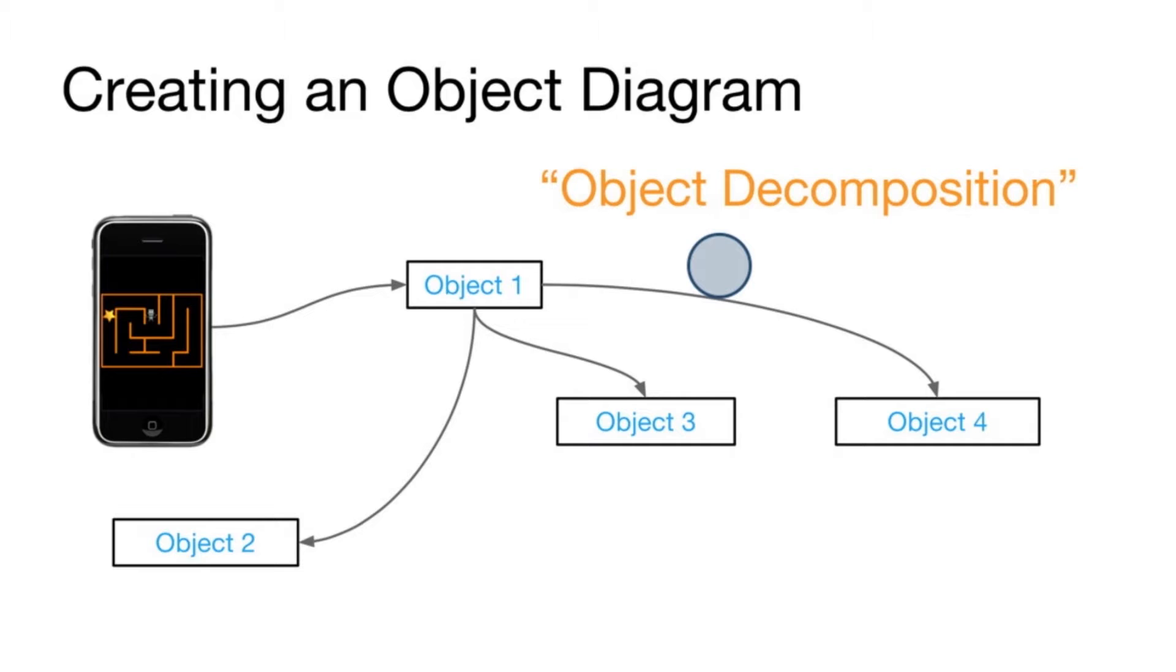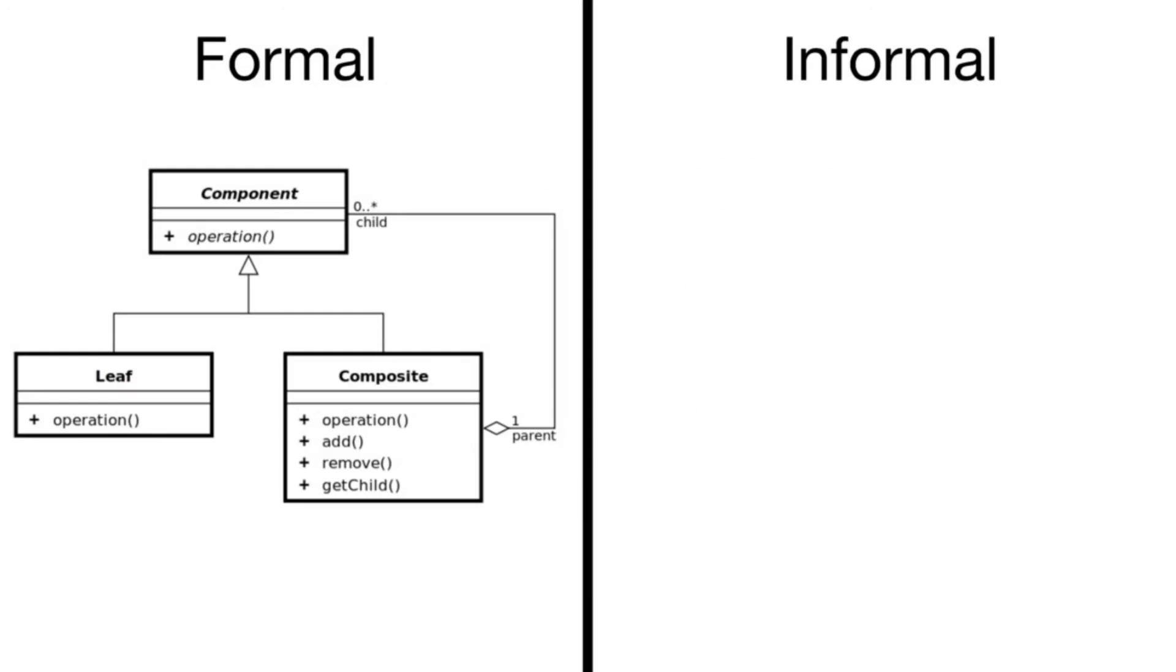Also, there are some informal and formal ways to create them. A formal way might be creating an object diagram using the universal modeling language, or UML, and an example object diagram is given here on the left. Now UML as a modeling language contains a bunch of standard symbols and icons that are helpful for laying out the components of a project.